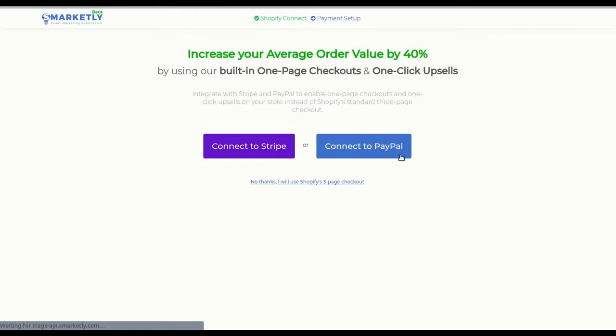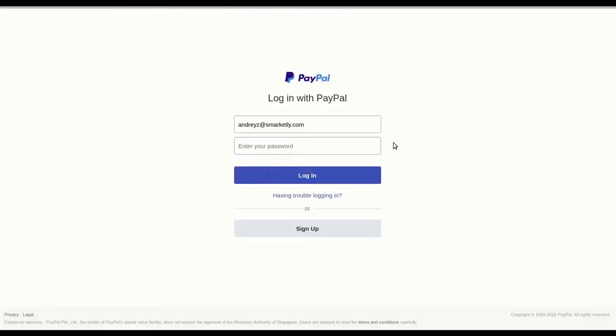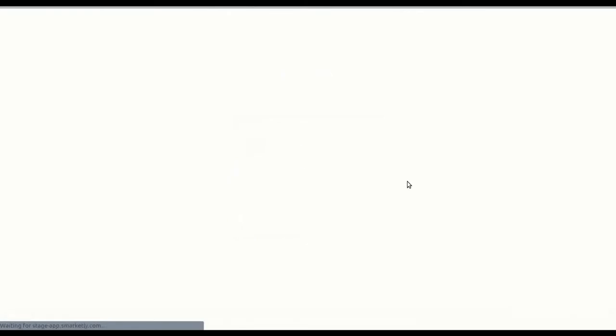Click on connect to PayPal. This will open your PayPal login window, which will allow you to login into your PayPal account. Enter your email and address and click login.